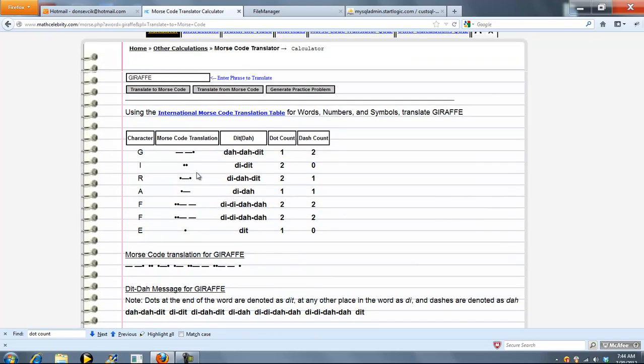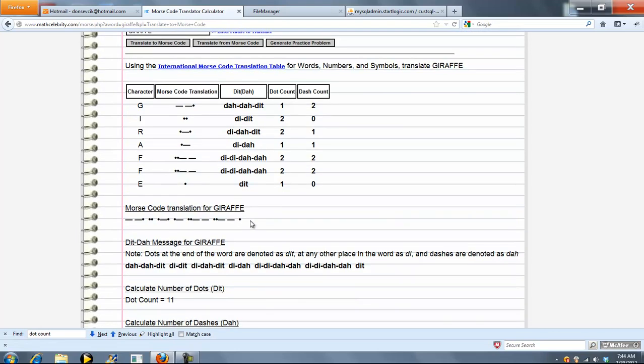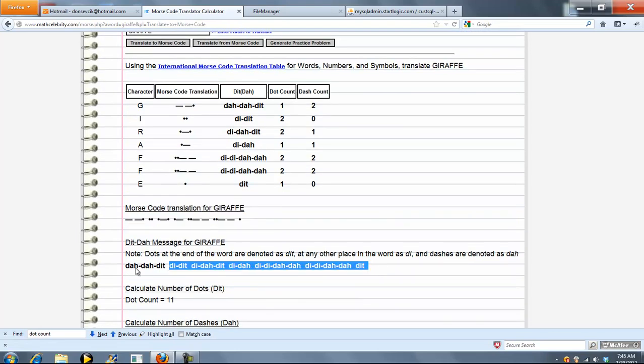As you can see, we take each character for the word or phrase, get the Morse code translation for that letter, the dit da procedure, and then sometimes extra credit problems ask you for the dot dash count. Then we give you the final translation as well as the dit da message that you would type in.